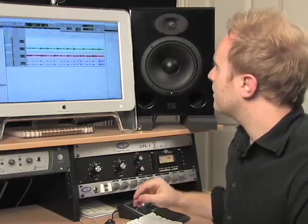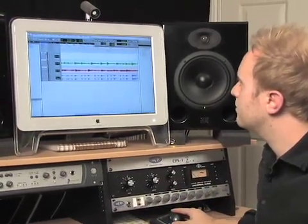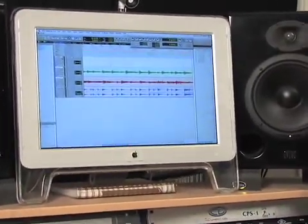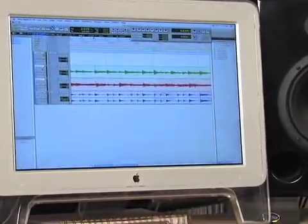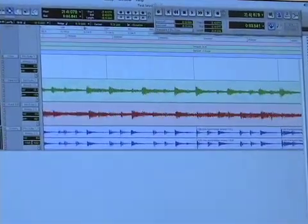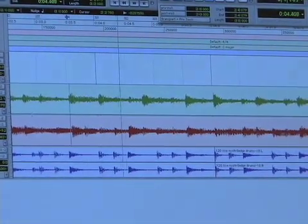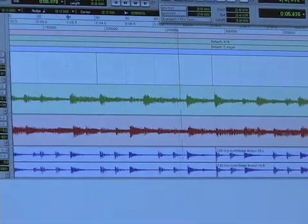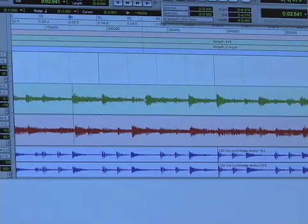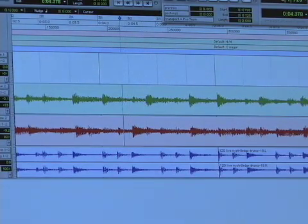I'm going to solo my first acoustic track here by hitting the S button on the acoustic, and let's listen to this. As you can hear right about here, there's a click.